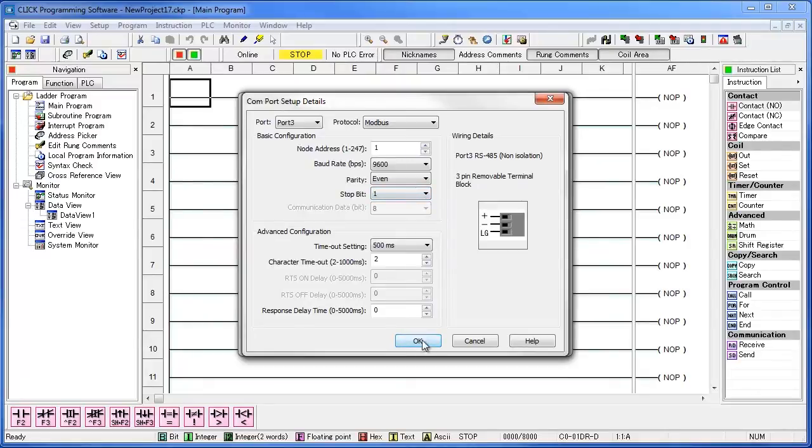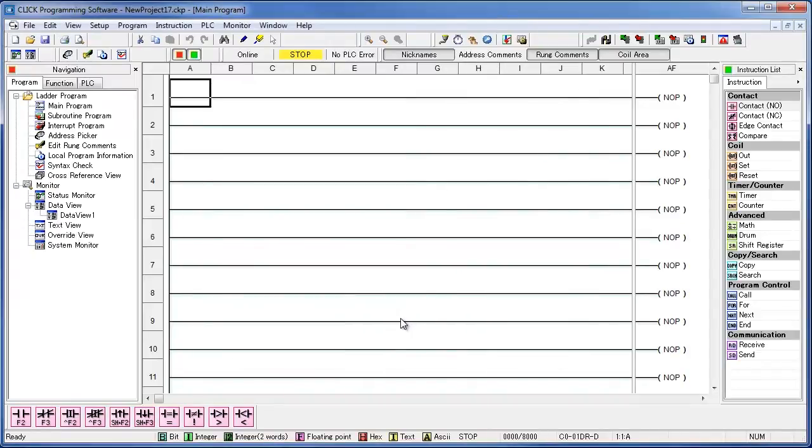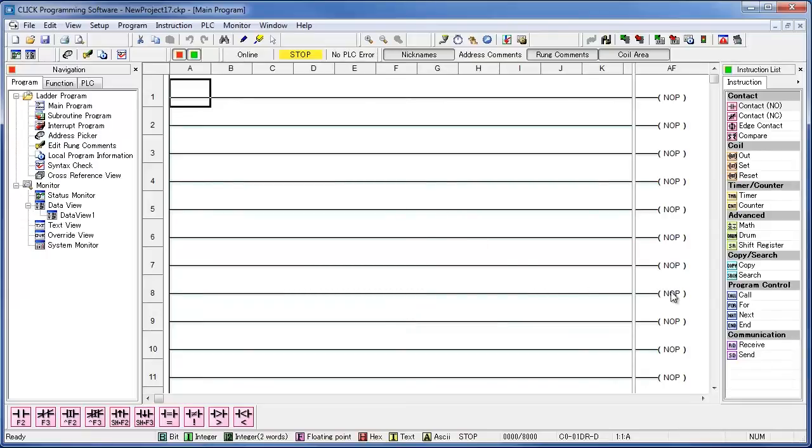So go ahead and hit OK, and OK again. Now that the CLICK and SOLO have been set up, you can start to send and receive data. To test the communication, let's receive the temperature that the thermocouple sensor is reading, and store the temperature into a variable. So we need to drag a receive command into the program.